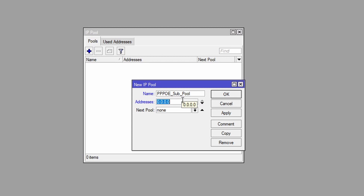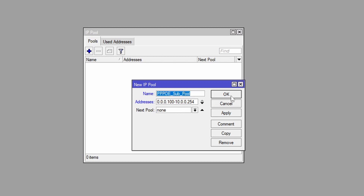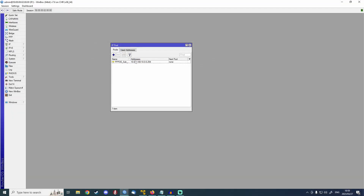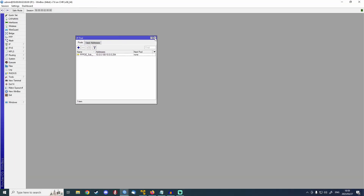I don't have a block of public IPs, so I'm just going to use a local address. So 10.0.0.100 to 10.0.0.254 — we're going to be handing out IP addresses between 100 and 254. And next pool: this is if you run out of IP addresses in this pool, you can assign a next pool which will automatically start handing out IP addresses from another pool that you make — so you could have two Triple PoE sub pools, for example. So you're just going to hit apply and then OK. We've got our Triple PoE IP pool set up, so we can close this.